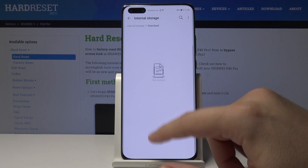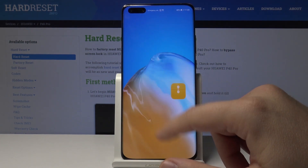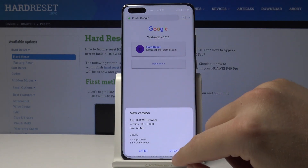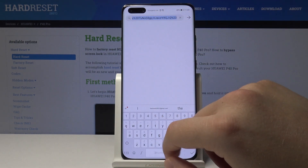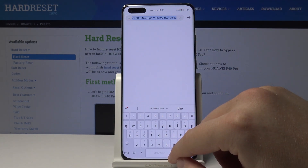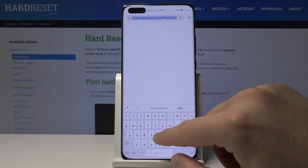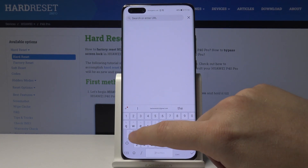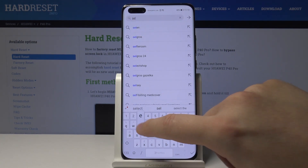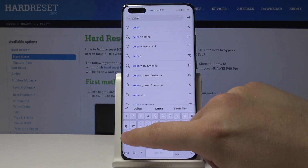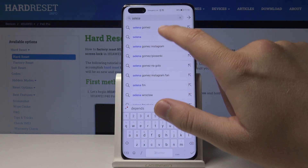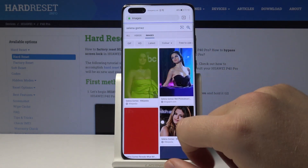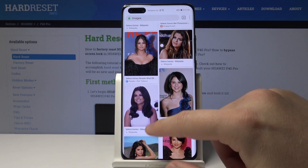Currently there is no content. So I'm going to turn on the browser and enter Google Images — let me tap here, search Selena Gomez, and jump to the images. Right now we can download one of these photos.